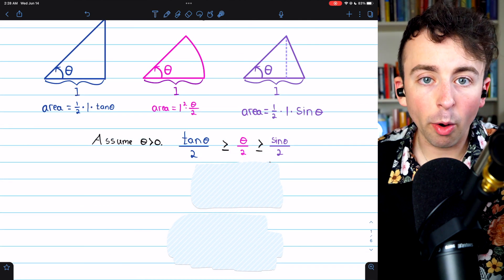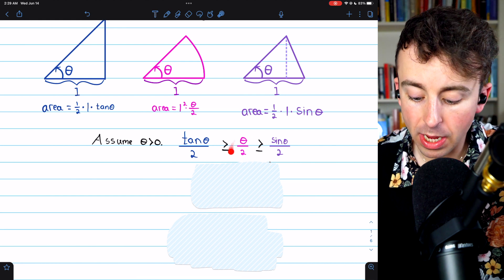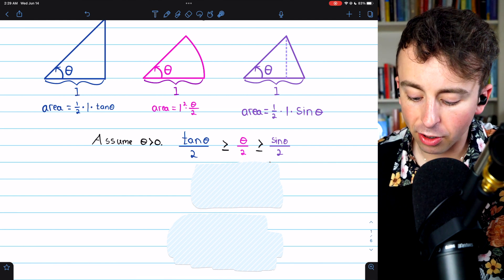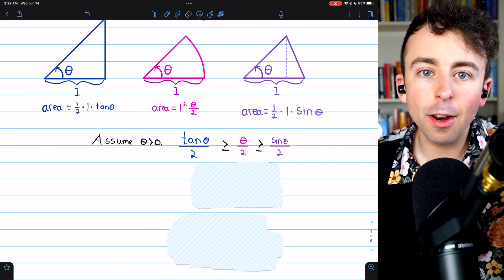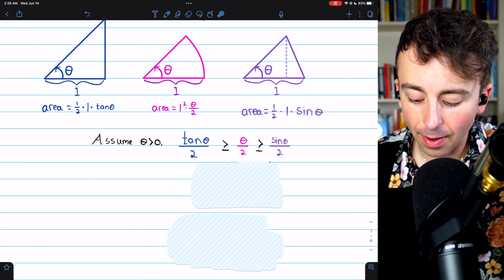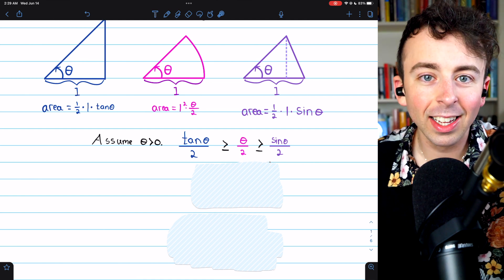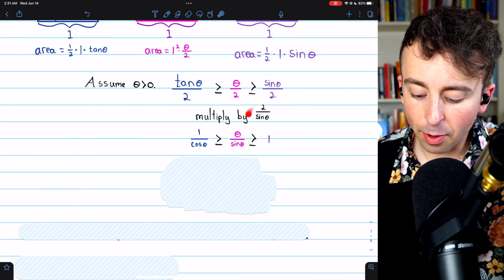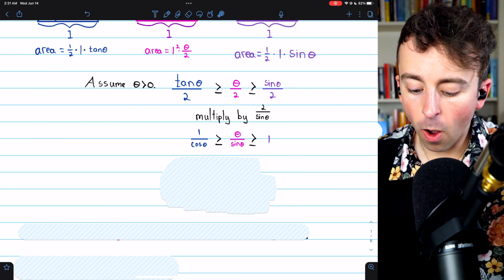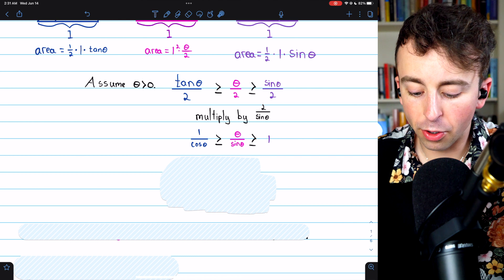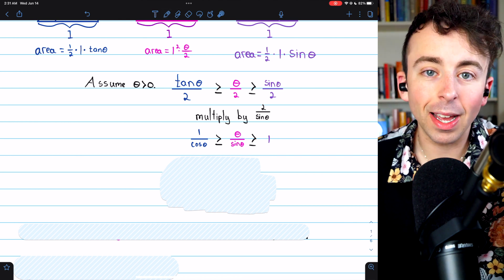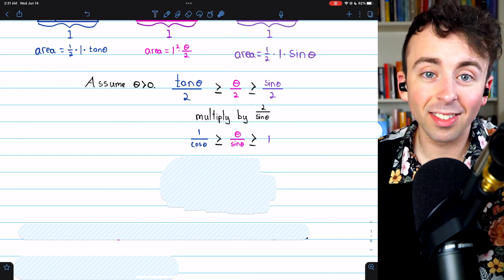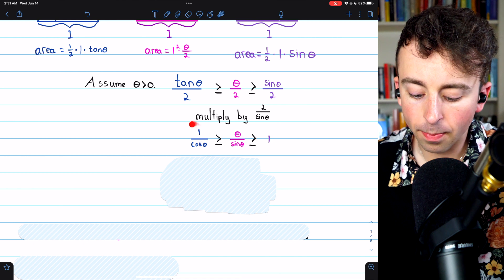We want sine theta over theta in the middle to apply the squeeze theorem. Multiplying everything by two gets rid of the half, then we divide by sine theta to get theta over sine theta in the middle. On the left, tangent theta divided by sine theta simplifies to one over cosine theta, since tangent theta is sine theta over cosine theta and the sines cancel. In the middle we get theta over sine theta, and on the right the twos and sines cancel leaving one. Since theta is approaching zero from the positive direction, sine theta is positive, so the inequalities are preserved.